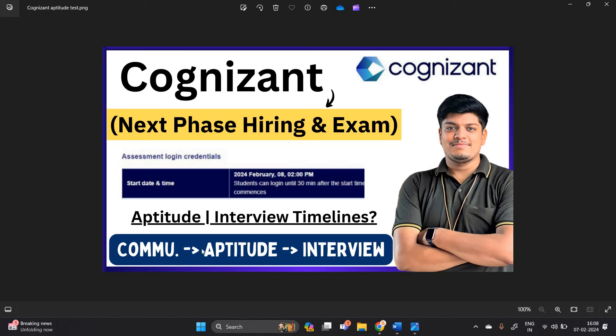So this video is related to communication, aptitude, interview, complete process. Candidates are receiving the aptitude examination mail. What about the interview timelines? Let's start the video.